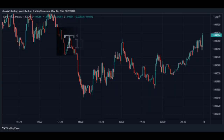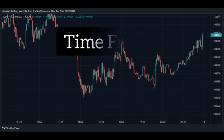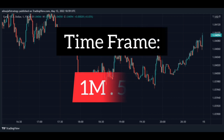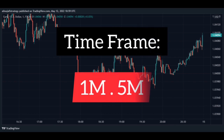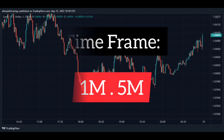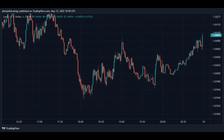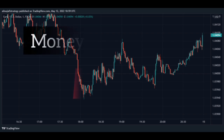The best timeframes for Ichimoku's scalping strategy are 1 minute and 5 minutes, which are great for day trading. One of the best timeframes is 5 minutes for Ichimoku's scalping strategy.